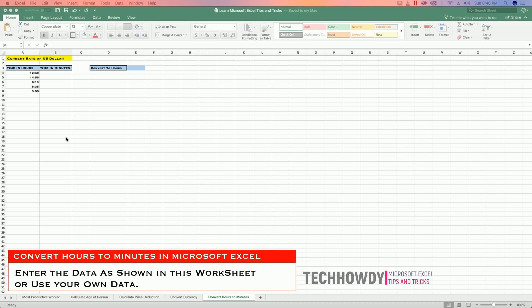Open your Excel worksheet and enter the data as shown in this video, or you can create a worksheet with your own Excel data.